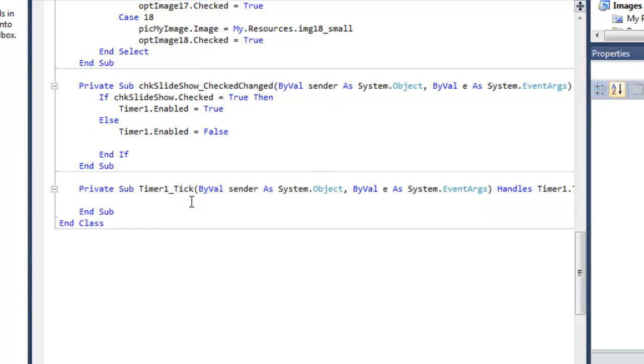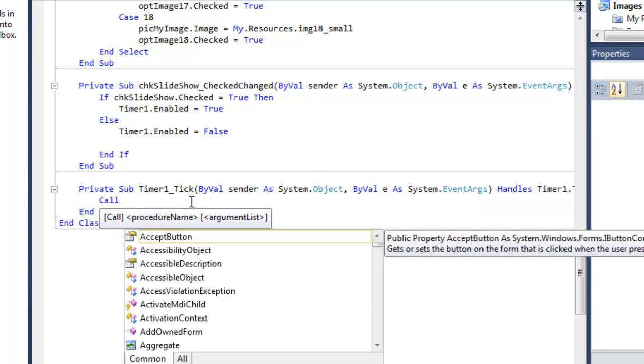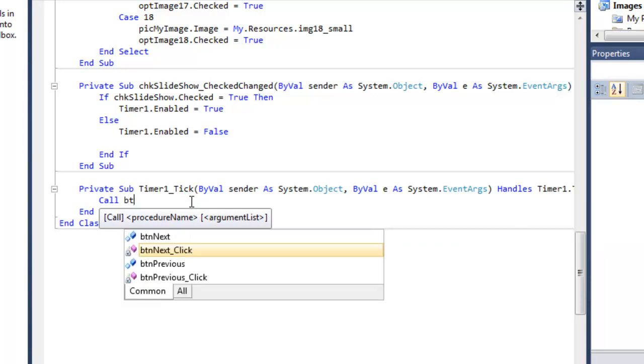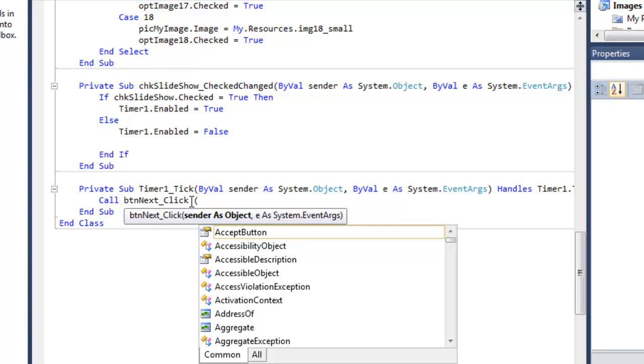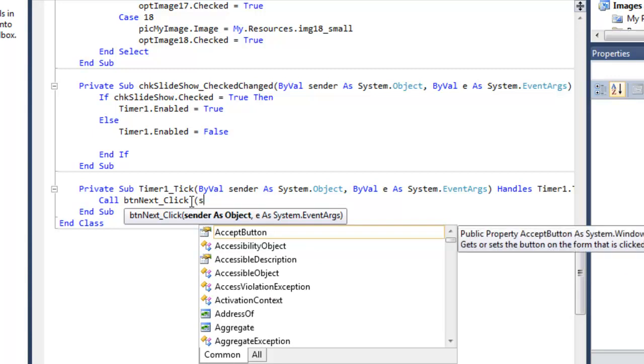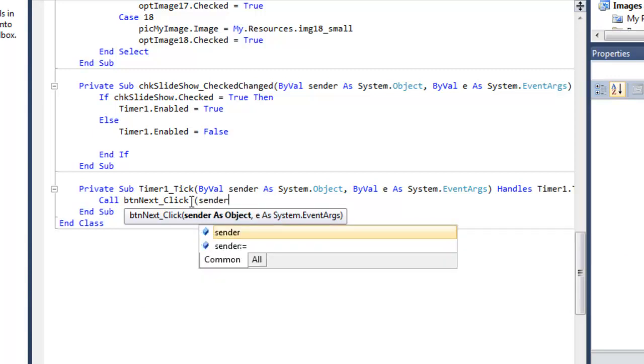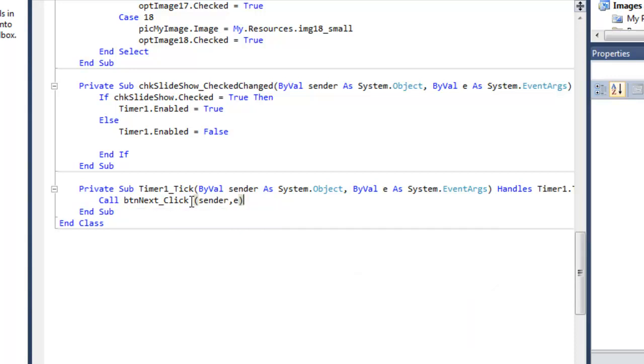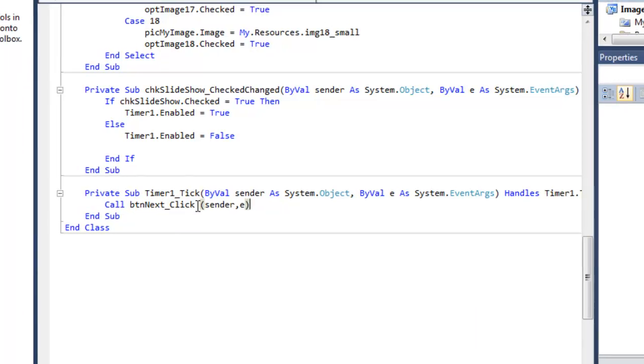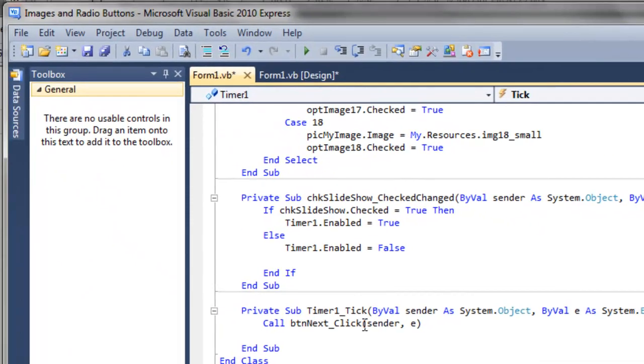So this is quite simple. We can call the BTN next click. Of course it needs a sender. So just type in sender and it needs an event argument. Type in e. That's it.